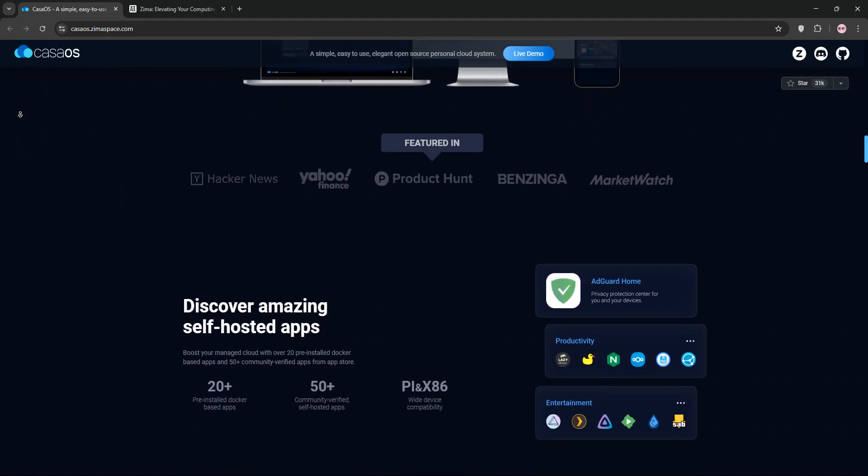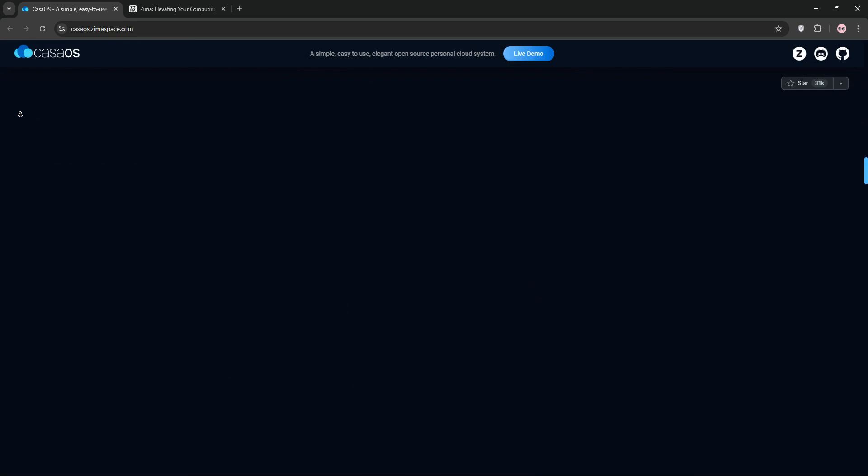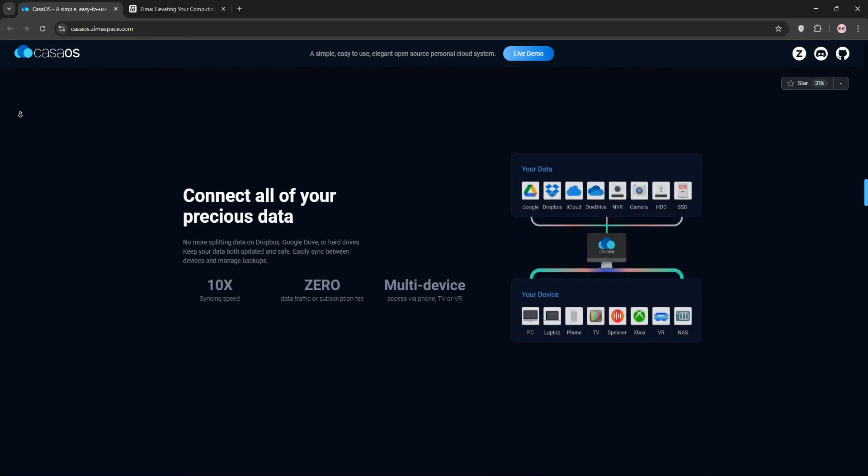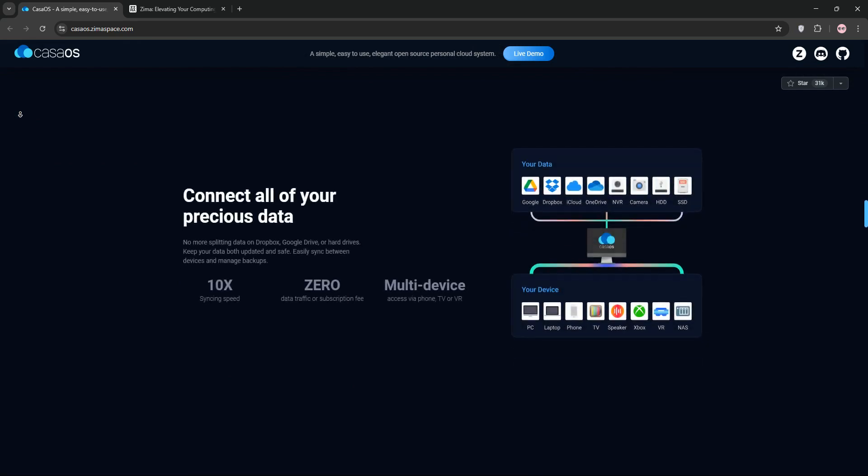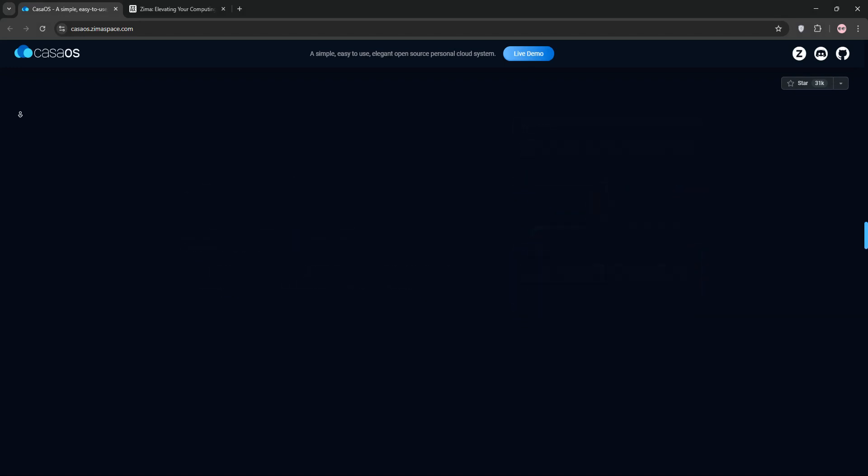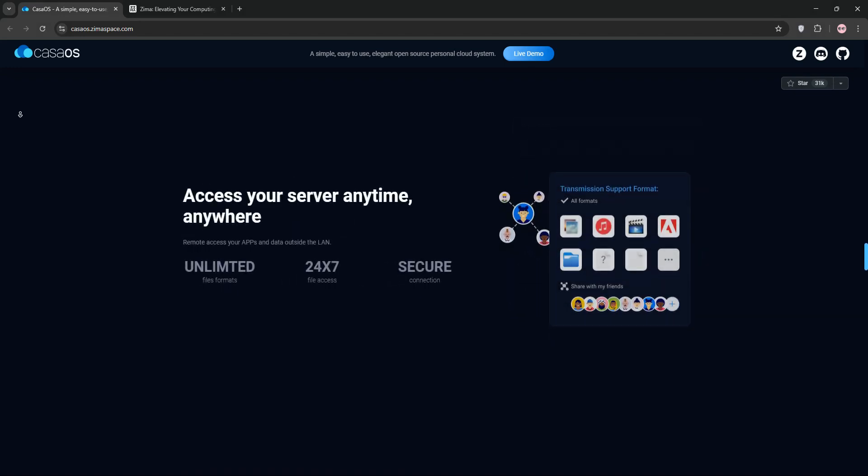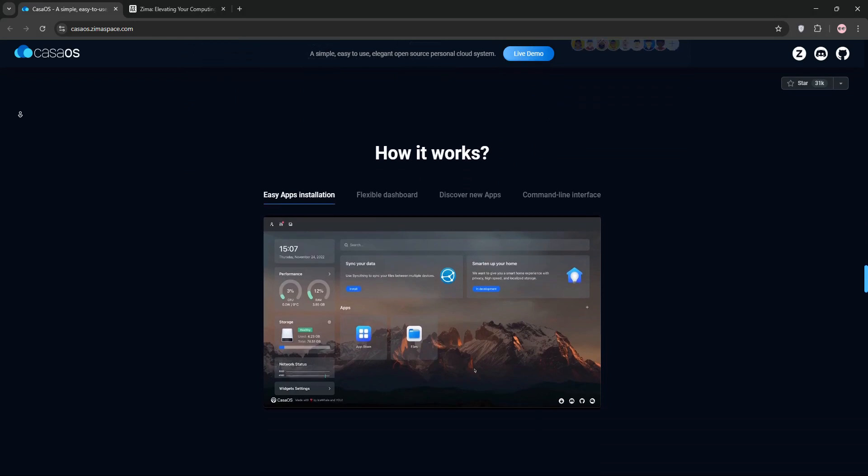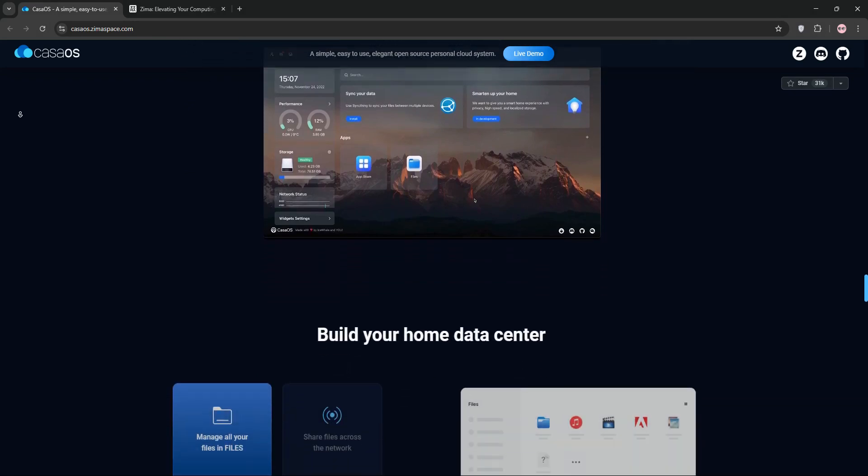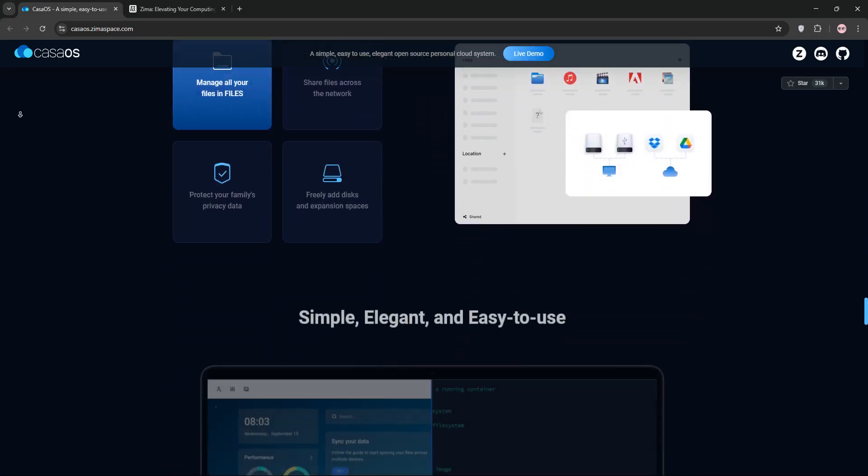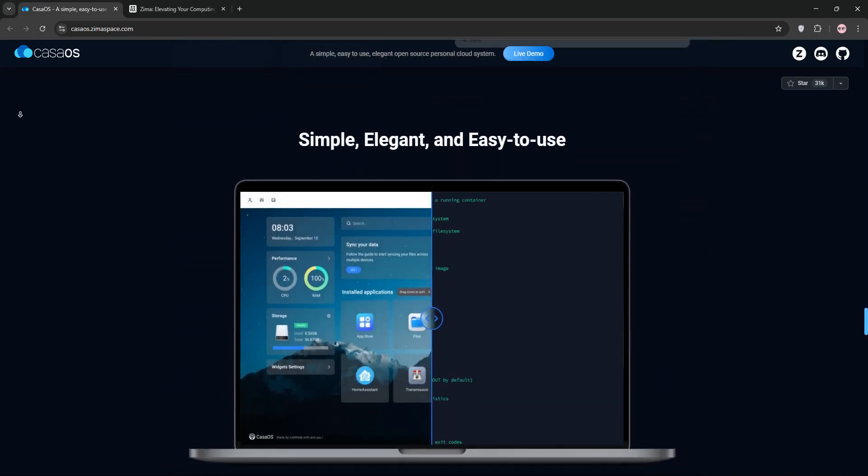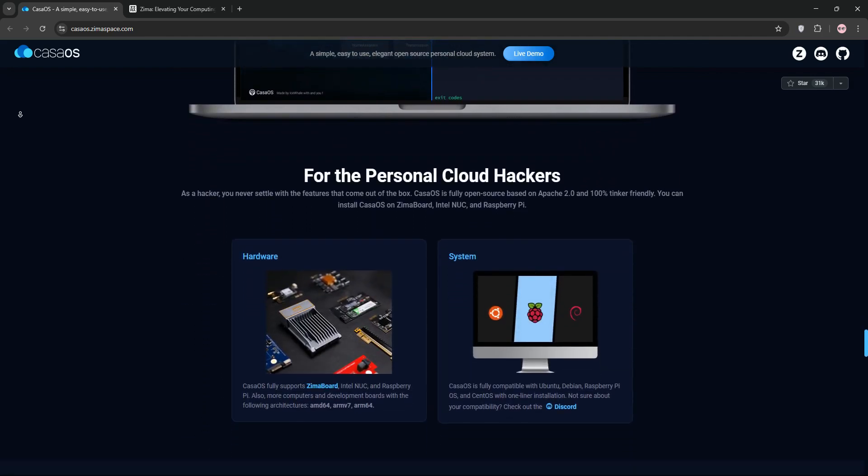First up, we have KasaOS. It's an open-source community-driven platform built on the Docker ecosystem, designed to make self-hosting simple. KasaOS isn't a full operating system. It's a user-friendly interface that sits on top of a Linux distro like Debian or Ubuntu. With its elegant dashboard, you can manage files, deploy apps from its app store, and set up a personal cloud with ease.